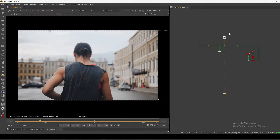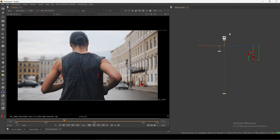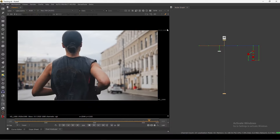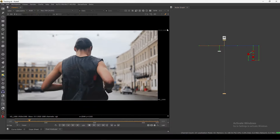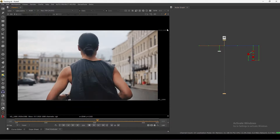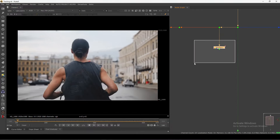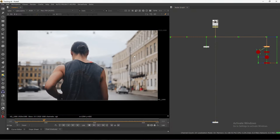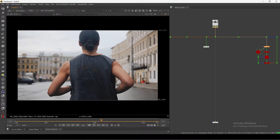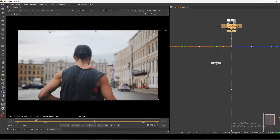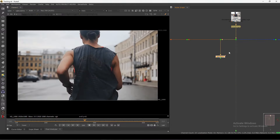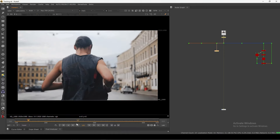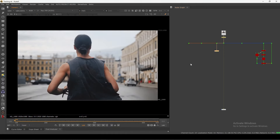Let's get started. As you can see I have this footage and the camera is shaking a lot. In this one we will see the 2D tracker and also the camera tracker, how we can track this shot accurately, and some of the techniques which you can apply while tracking this kind of shots.